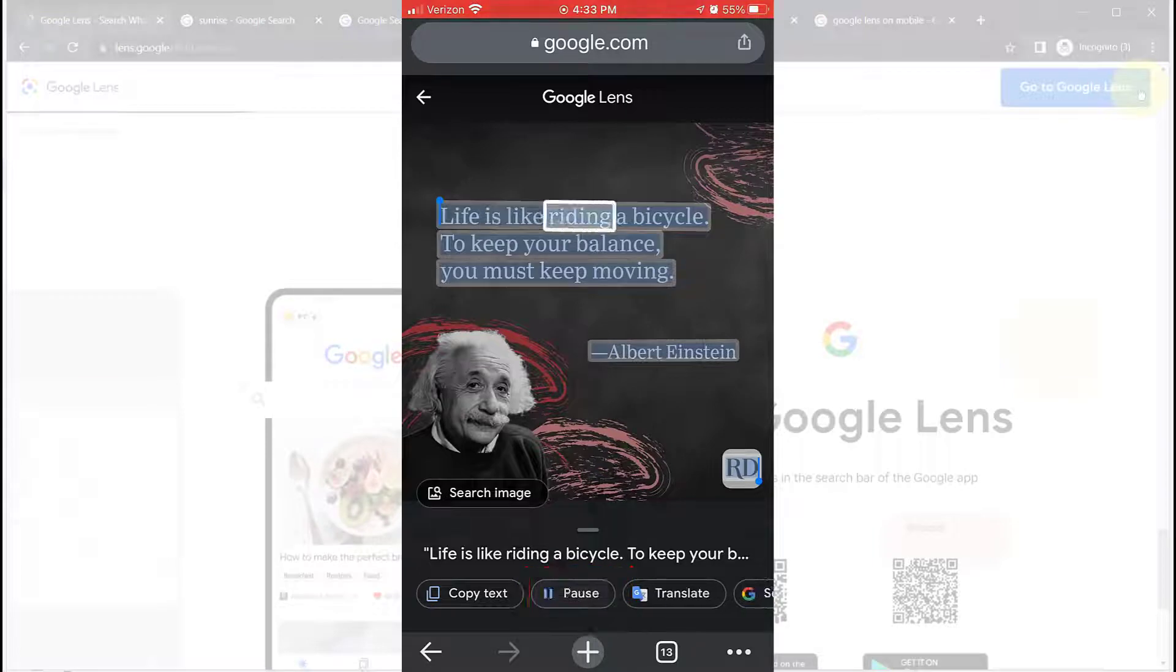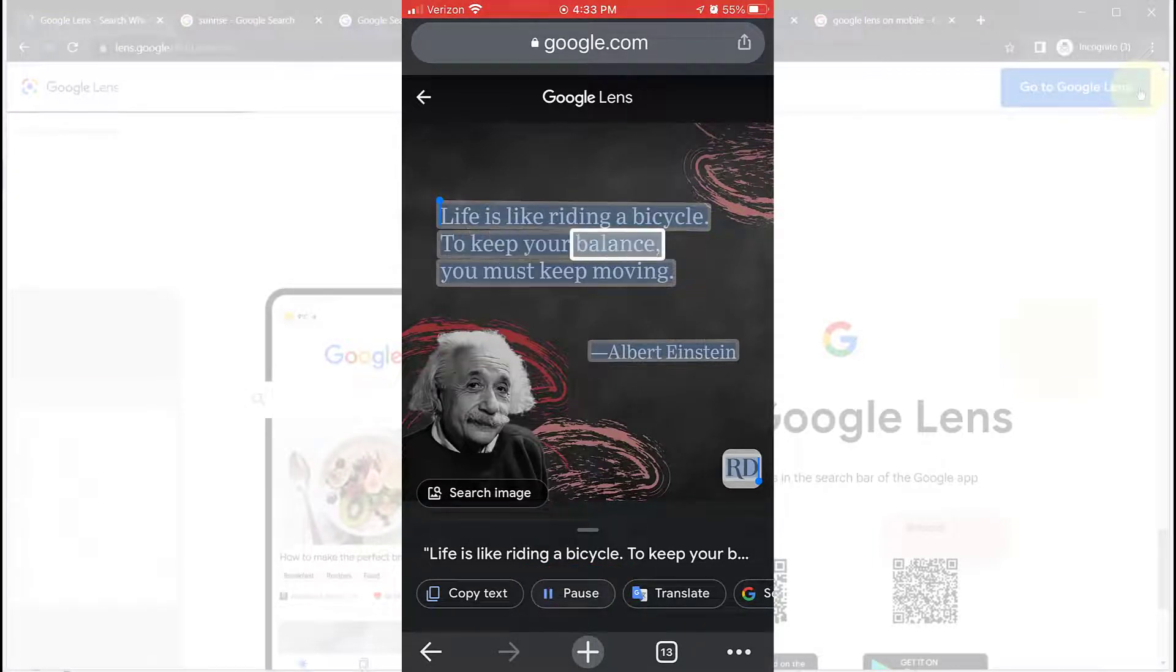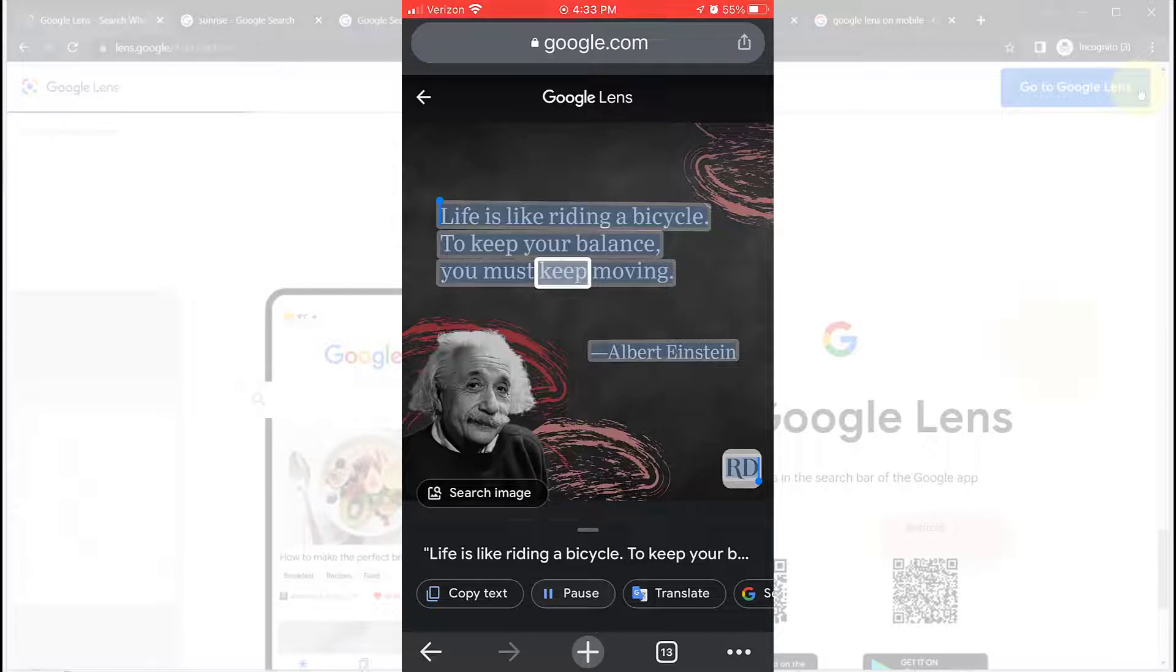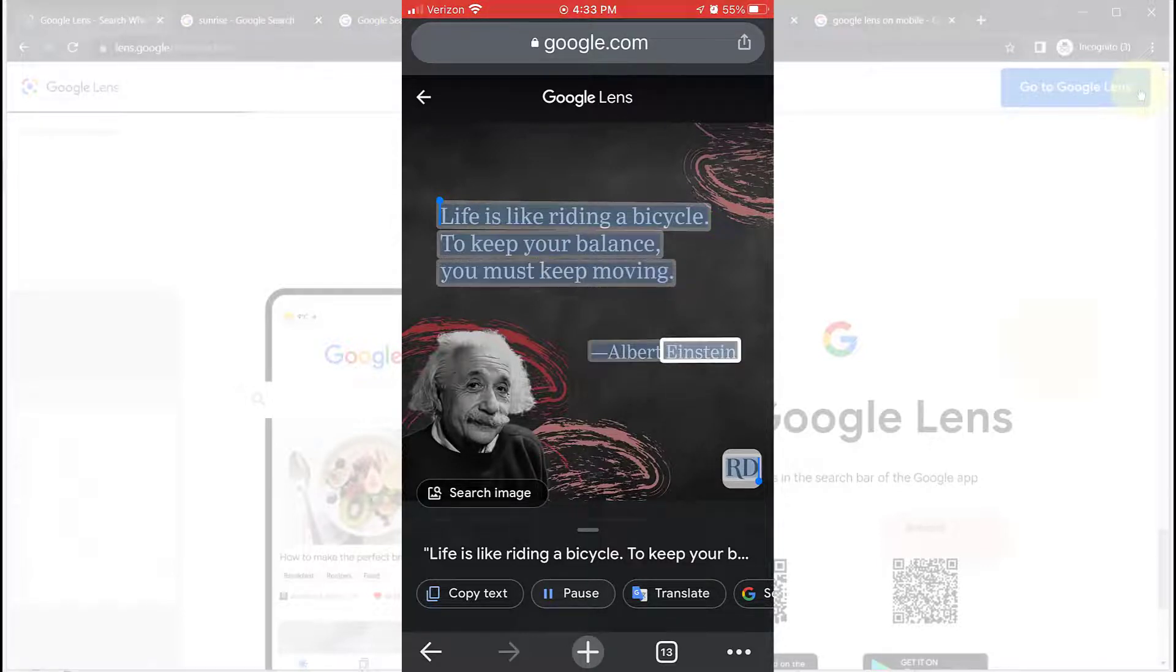Life is like riding a bicycle. To keep your balance, you must keep moving. Albert Einstein.